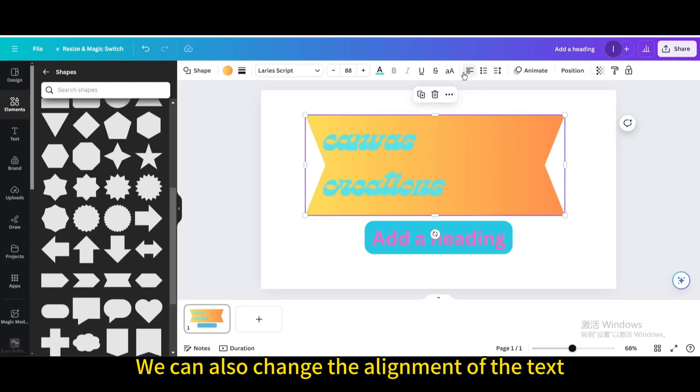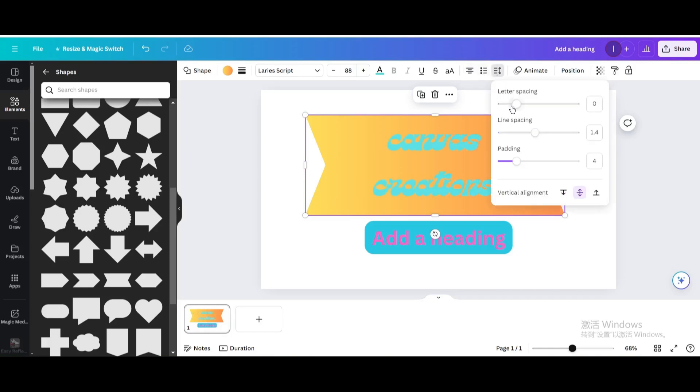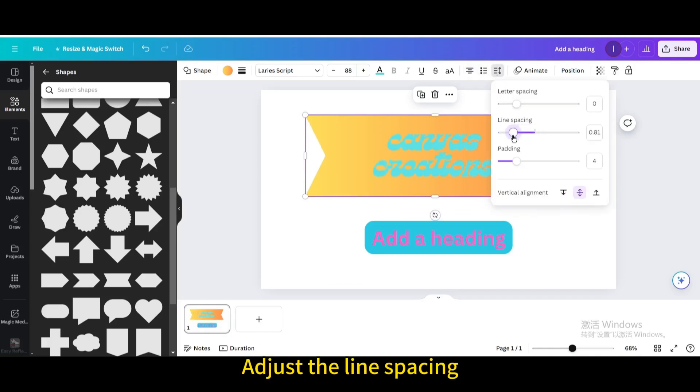We can also change the alignment of the text. Adjust the line spacing.